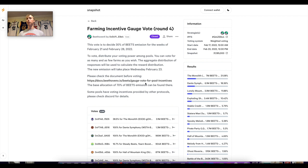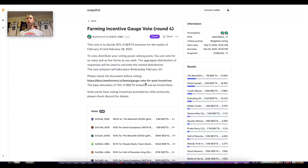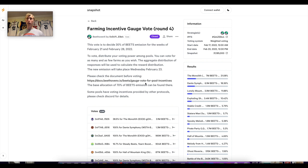In order for a protocol to get extra incentives on their gauge, they will bribe the Beethoven holders, Curve holders, or any token holders participating in bribes. These typically happen with protocols that have a lot of volume and liquidity. Liquidity attracts traders and traders attract liquidity — it's a flywheel. Deep liquidity means better prices for traders, and more swap fees paid to liquidity providers.